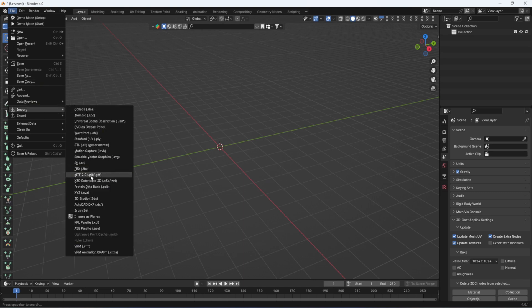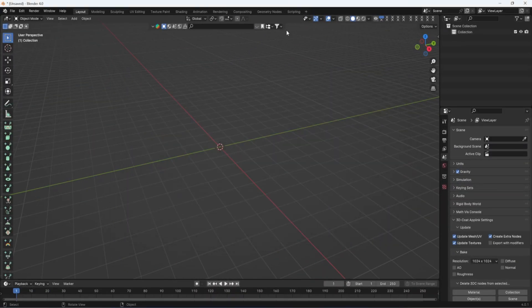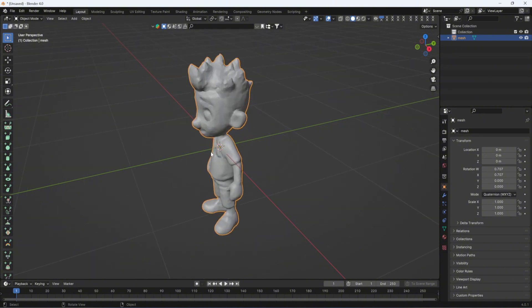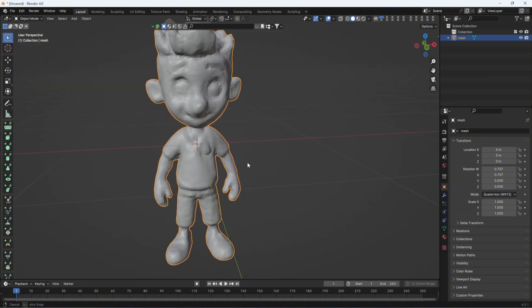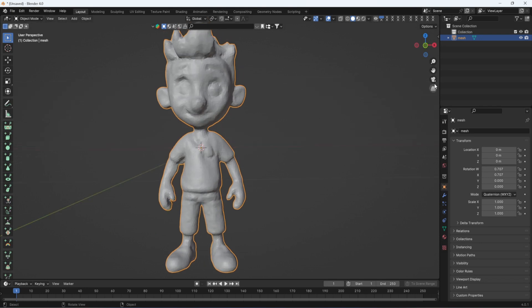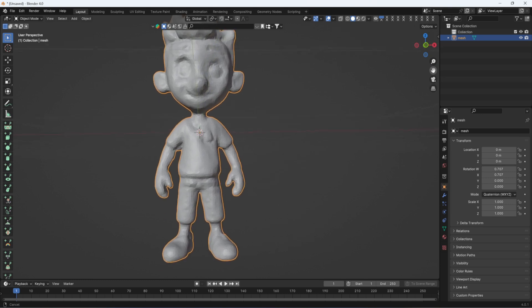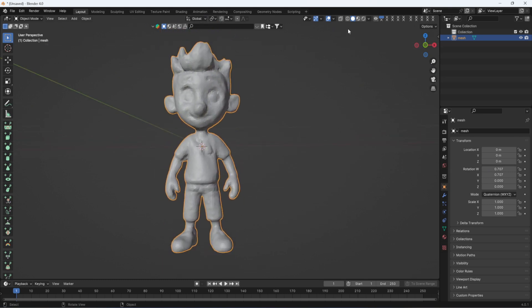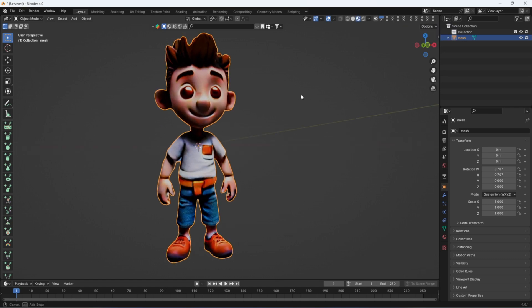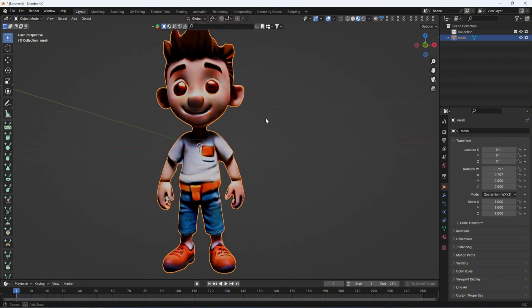In Blender, I delete all the default elements, then go to Import and choose GLTF/GLB, and select open. You can see this is the mesh I generated from the CSM website — it is a very good model. When you click on the textures view, you can see the textured version.